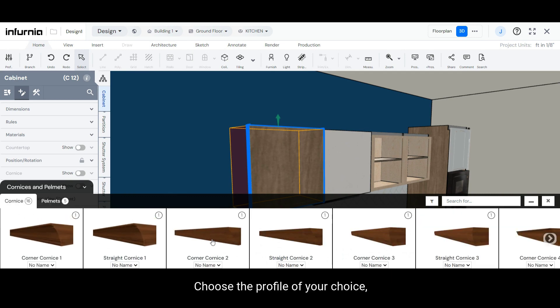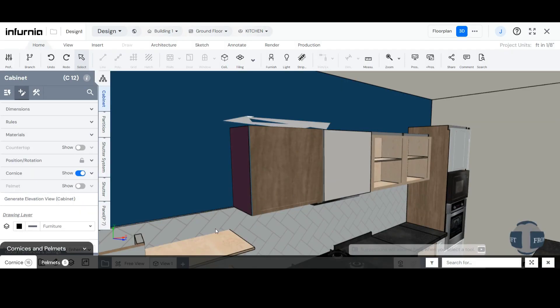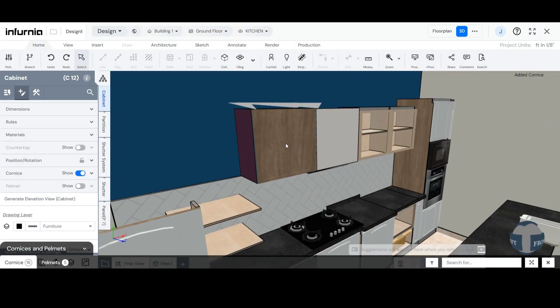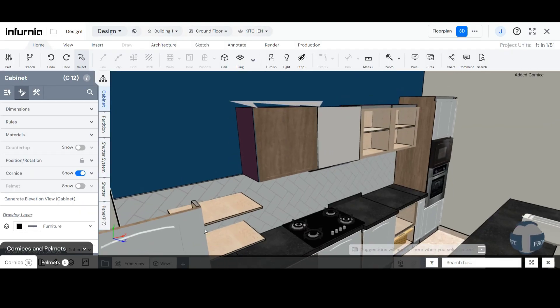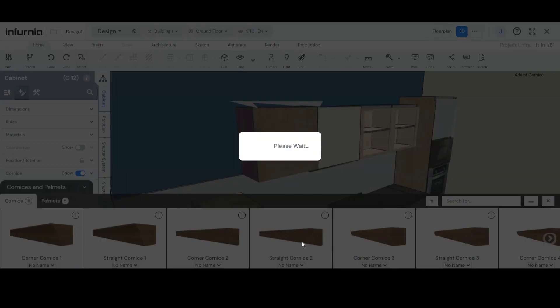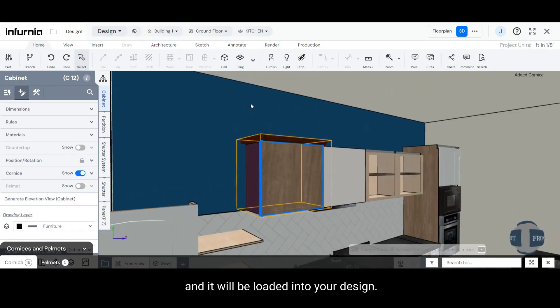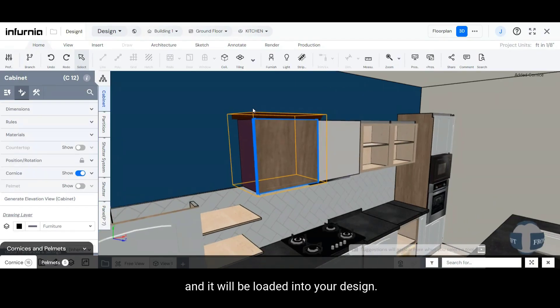Choose the profile of your choice and it will be loaded into your design.